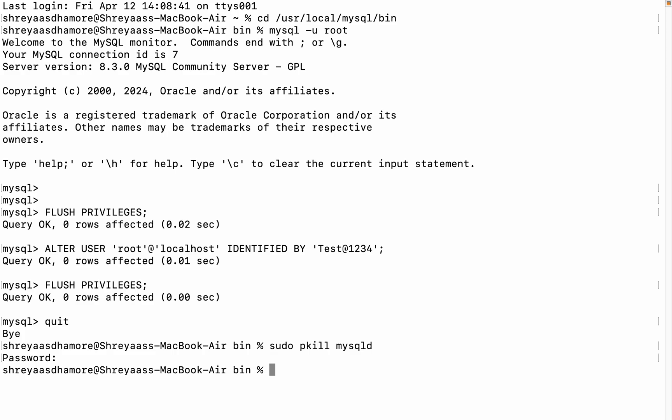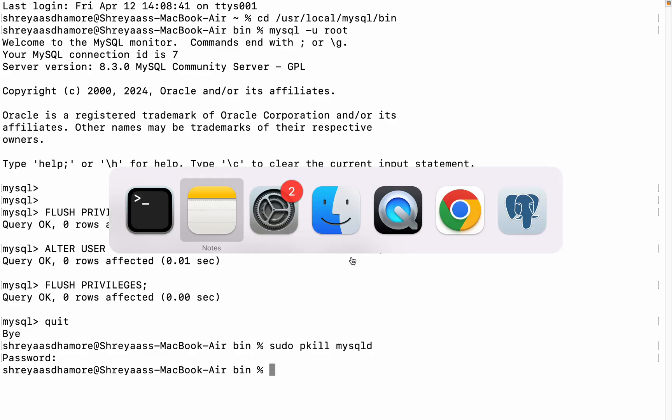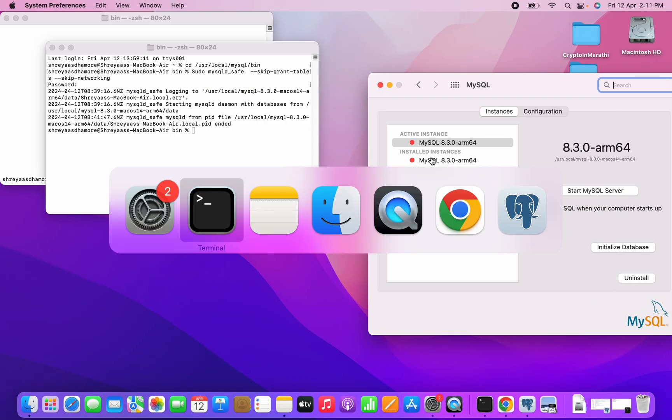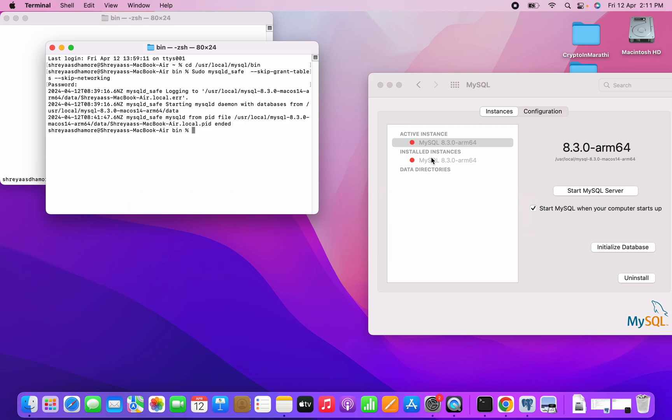You can see in System Preferences it stopped. You can see the session where we issued the command to start MySQL in safe mode, it got ended. So what next?